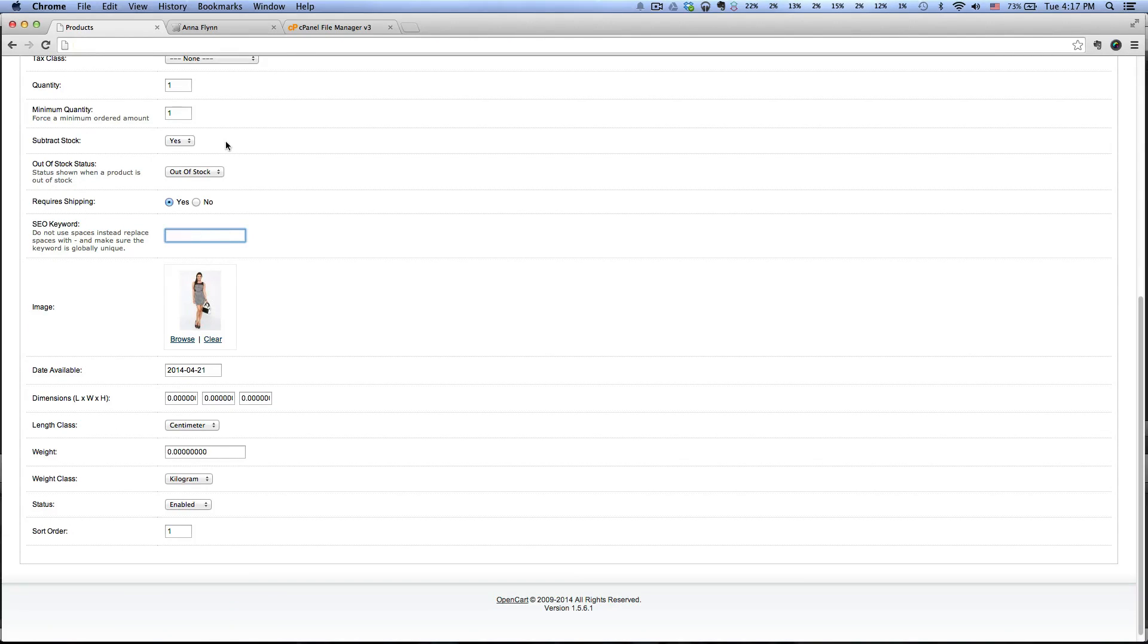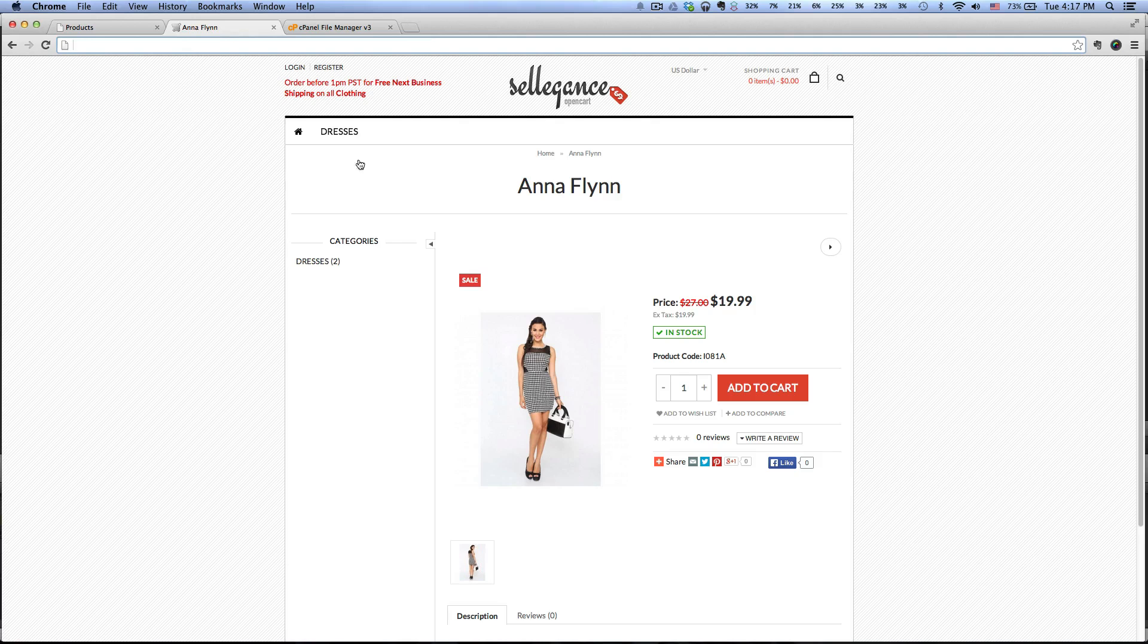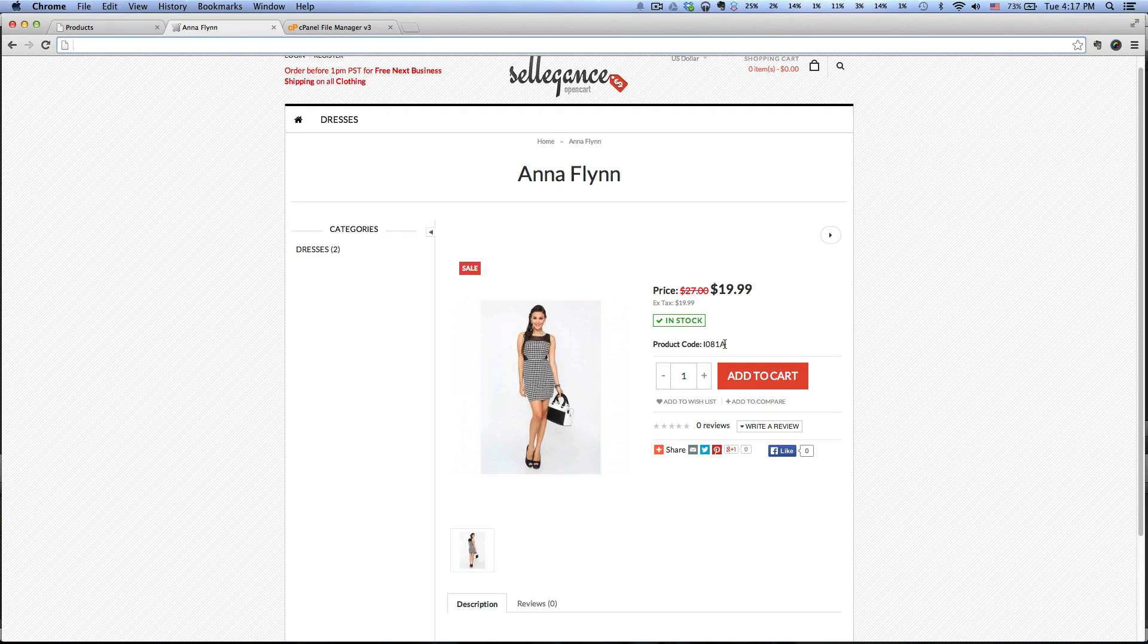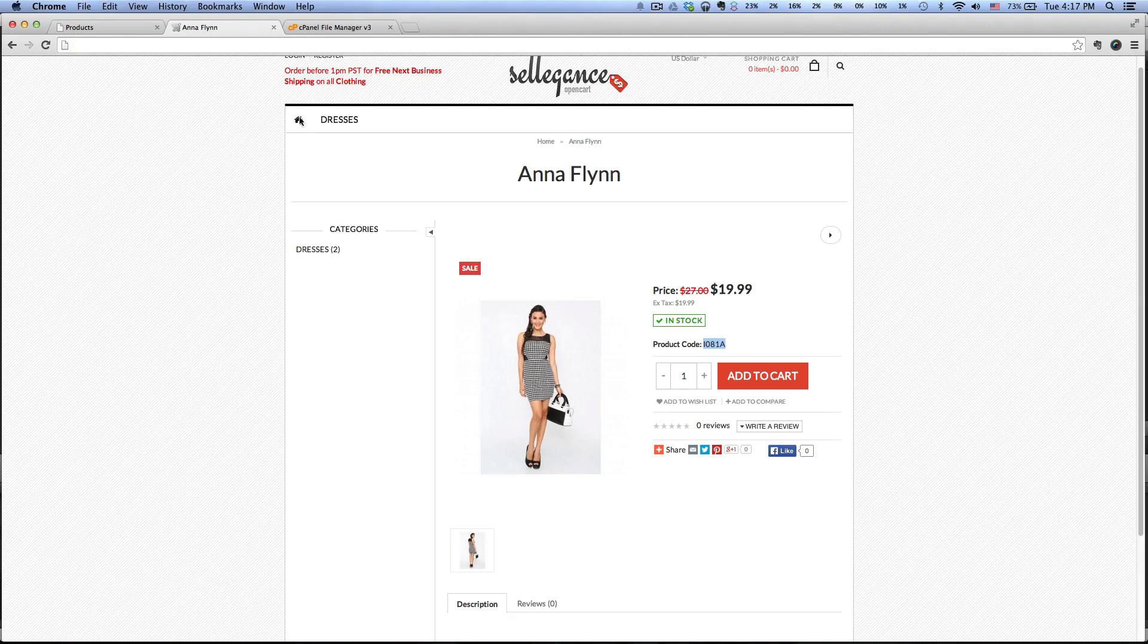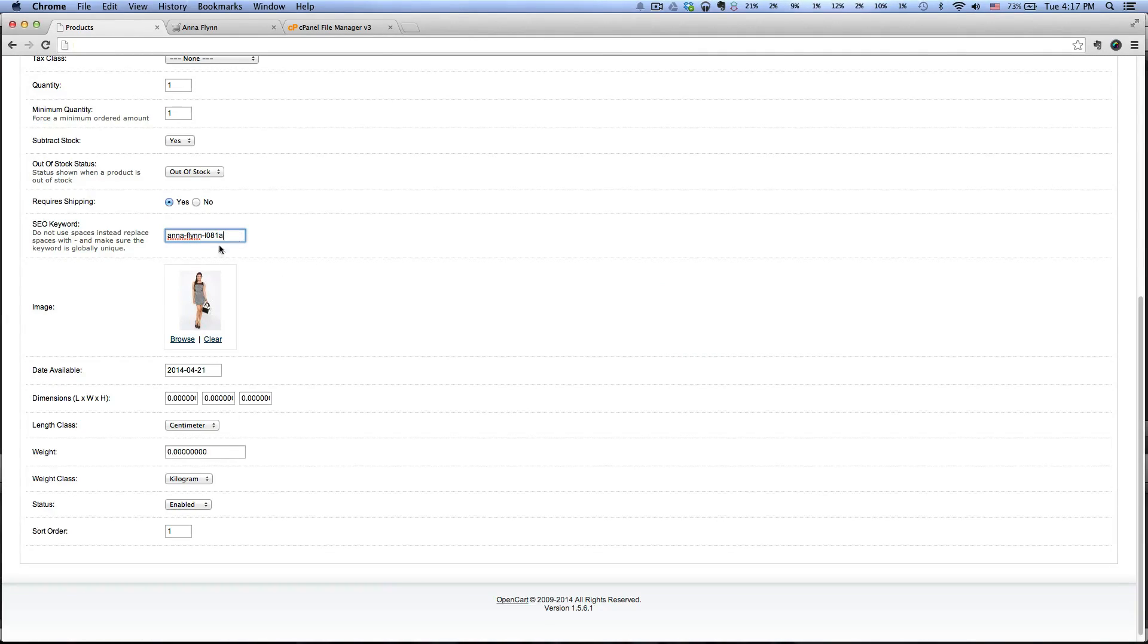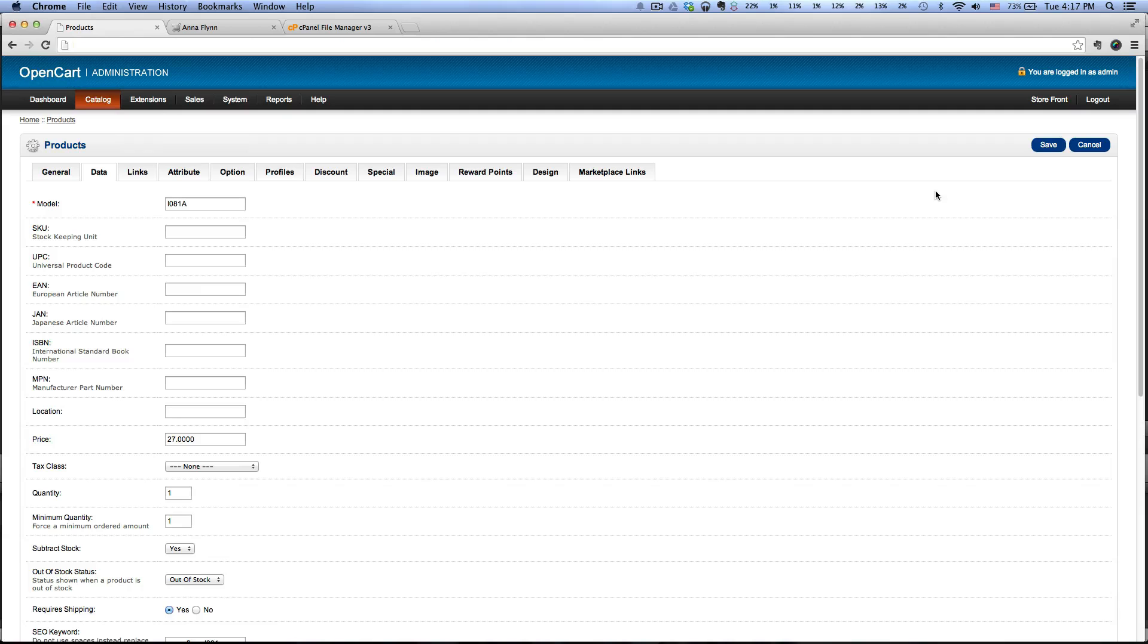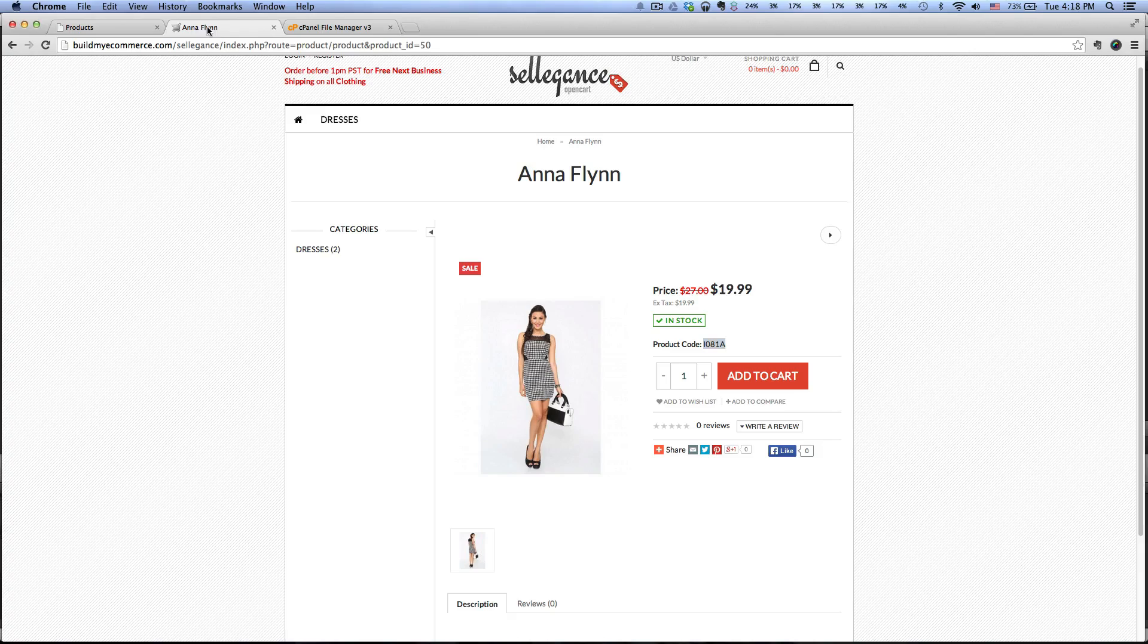So I want to type in Anna-Flynn, and then I also want to enter the model number here in case potential customers are searching for that. Just copy that and paste it in here, make it all lowercase, and click Save.